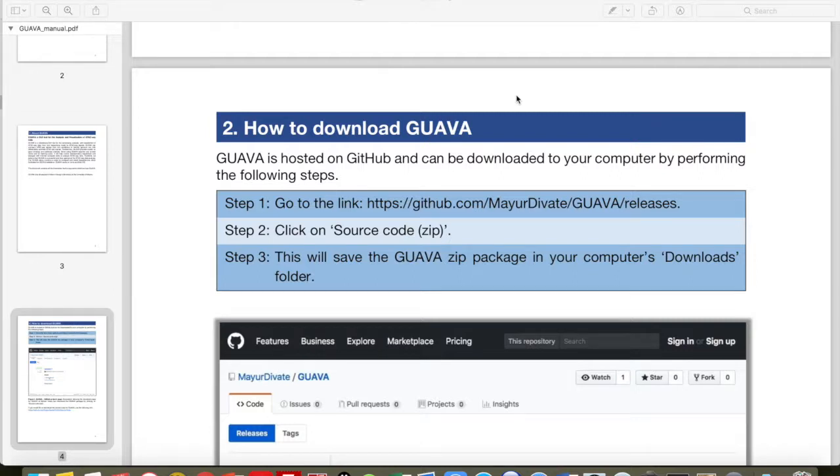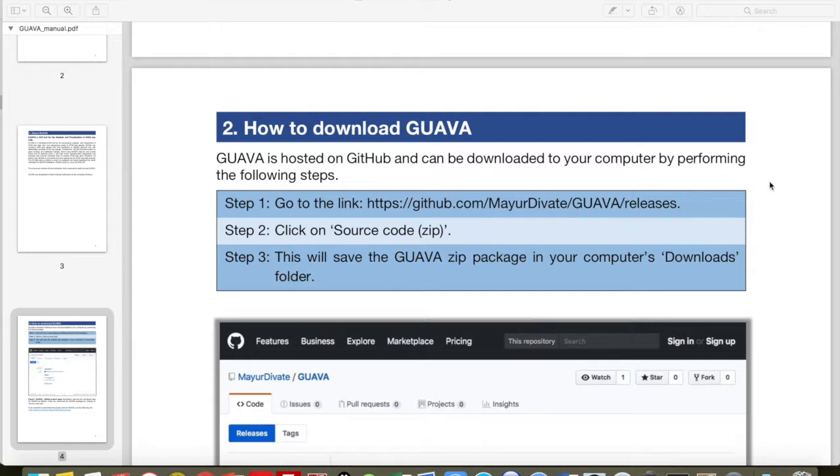Hello everyone, in this video I'm going to show you how to download GUAVA and then how to install it. For that, first go to Section 2 in the manual and then click on the link shown in Step 1.